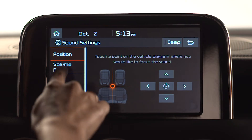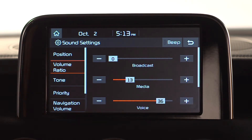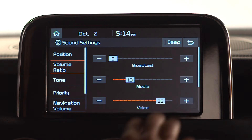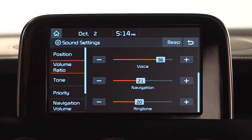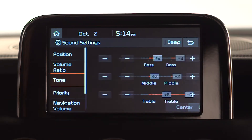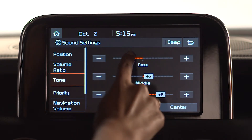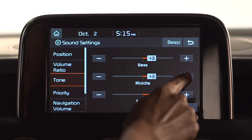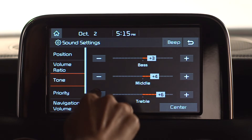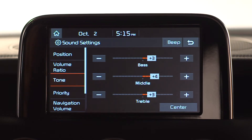The Volume Ratio button lets the driver set the individual volume levels for broadcast, media, voice, navigation, and ringtone systems. From the Tone screen, drag the sliding bar or press the plus or minus to adjust the bass, mid-range, and treble controls as desired.